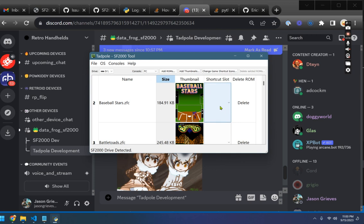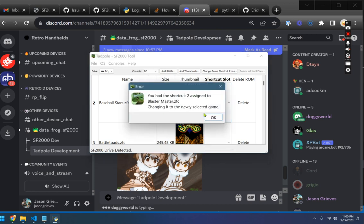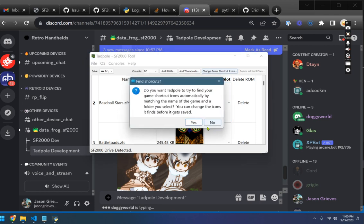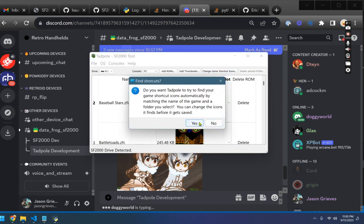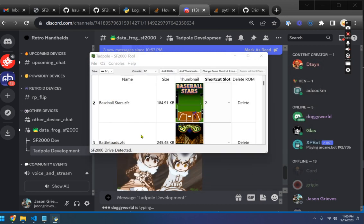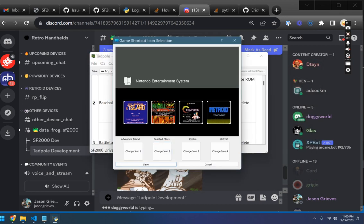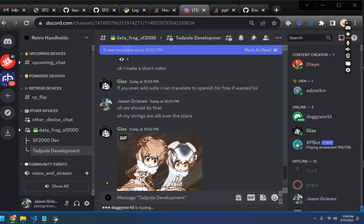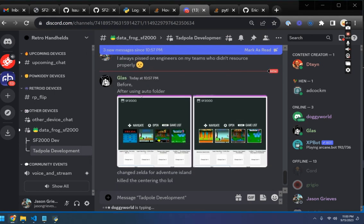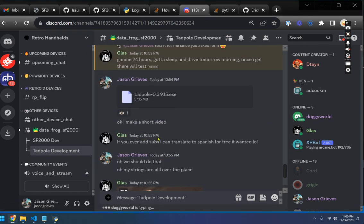And again, similarly, if I wanted Baseball Stars to be number two, it's going to tell me that I've switched from Blaster Master over to Baseball Stars. I can come in here. Do I want to do this? Yes, I do want it to find the right icons. Come in here and then you'll see the Baseball Stars icon is replaced. You'll also notice that these icons look a lot better, thanks to Doggy World.